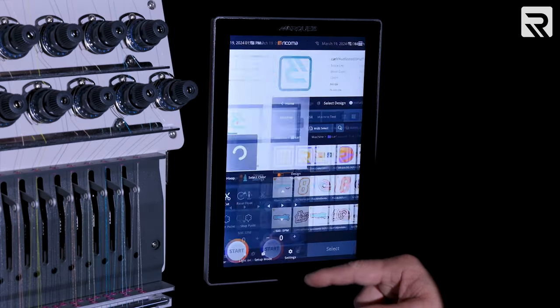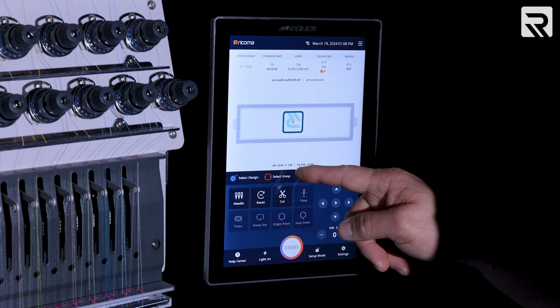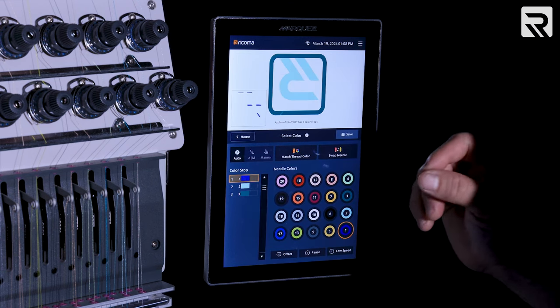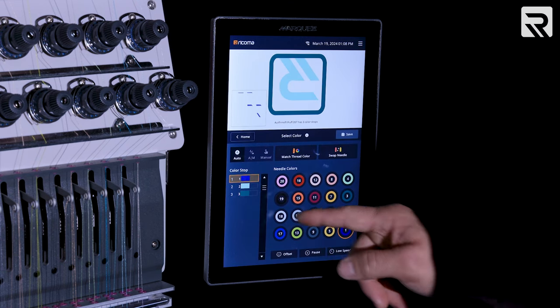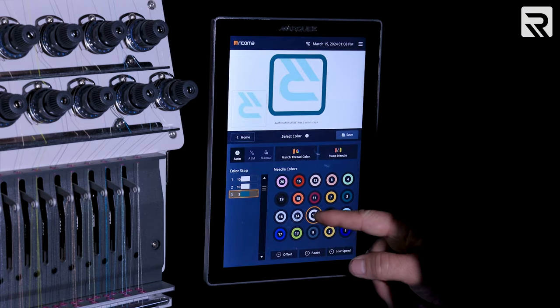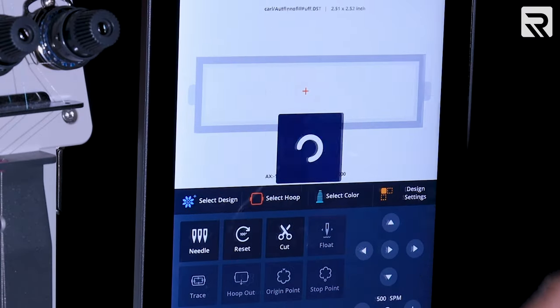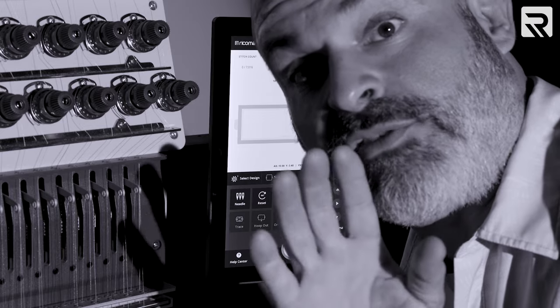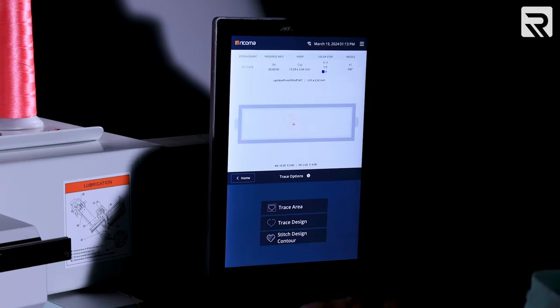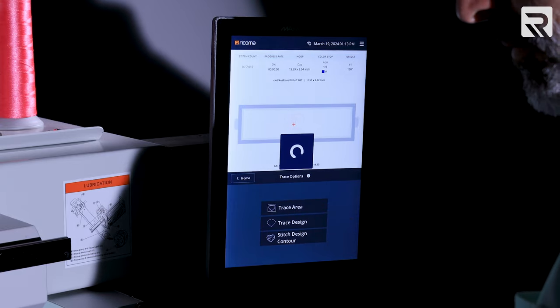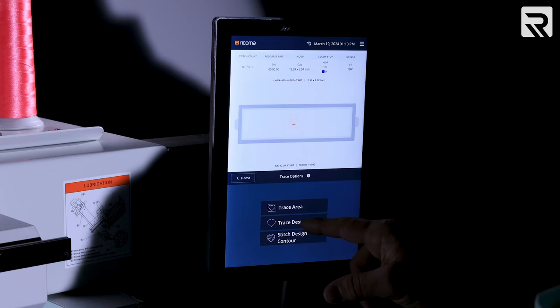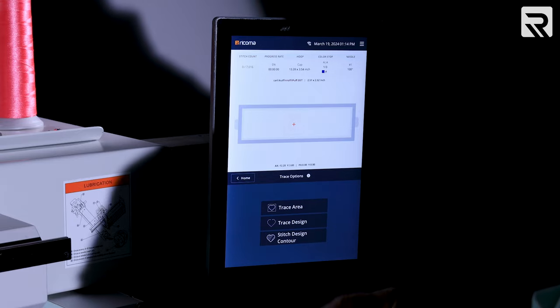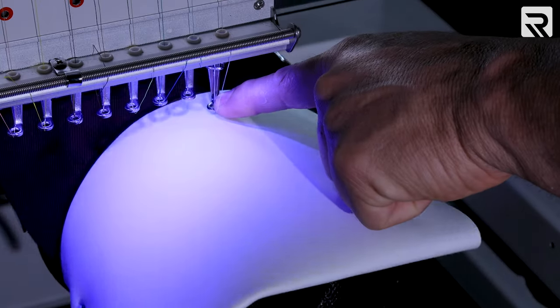Once I select it, it is part of the machine now, and we have to pick the colors. We're going to do this in white so that we can get the sublimation all in there. And there are three steps, so we're going to make it all white. Once we have all our colors selected, we're going to save, and we are ready to go. Always remember to start with a fresh bobbin. We're going to start by doing the regular trace area to see where the design is going to rest.